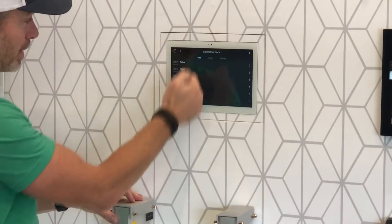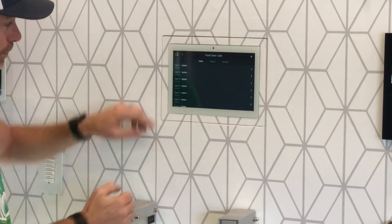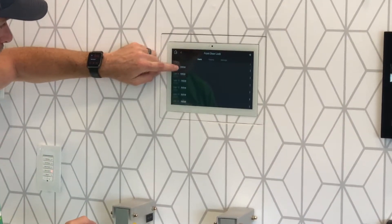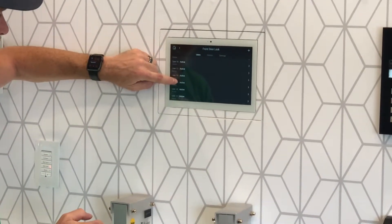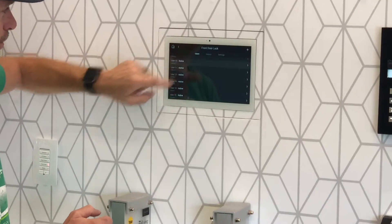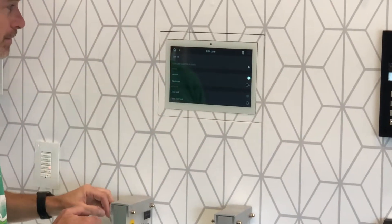This will bring up another list of users. I already made a user down here — let's scroll down until we find him. User 10. We're going to click on that.